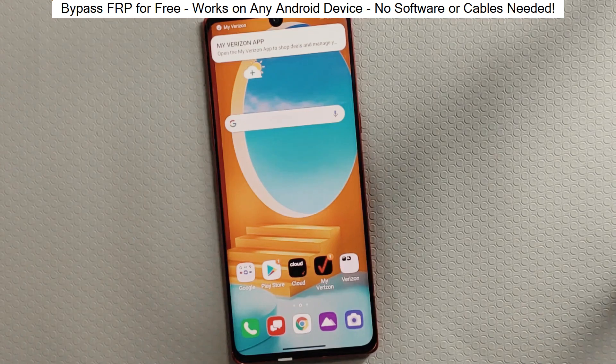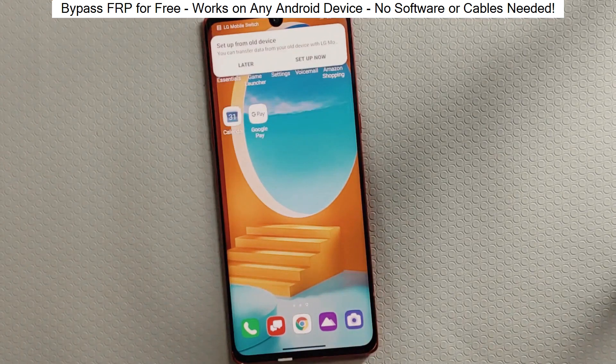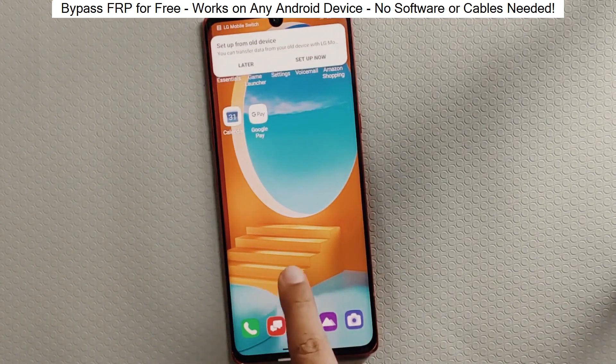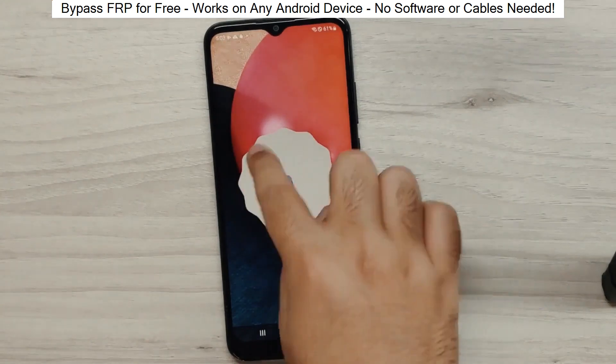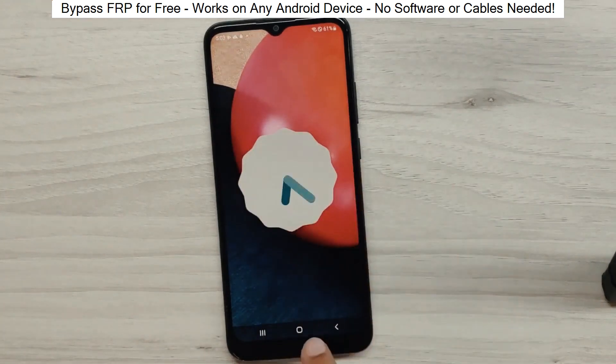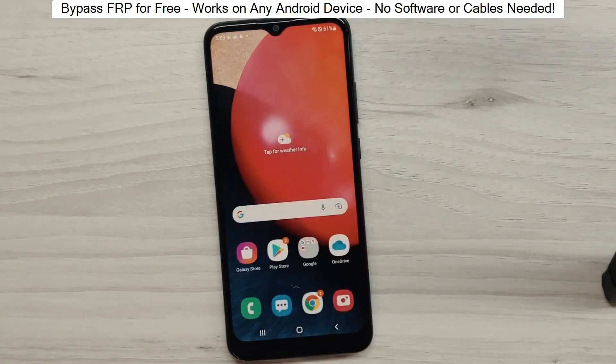Hey everyone! Today I'm going to show you how to bypass factory reset protection on any Android phone. The best part? It's completely free and really easy to do.